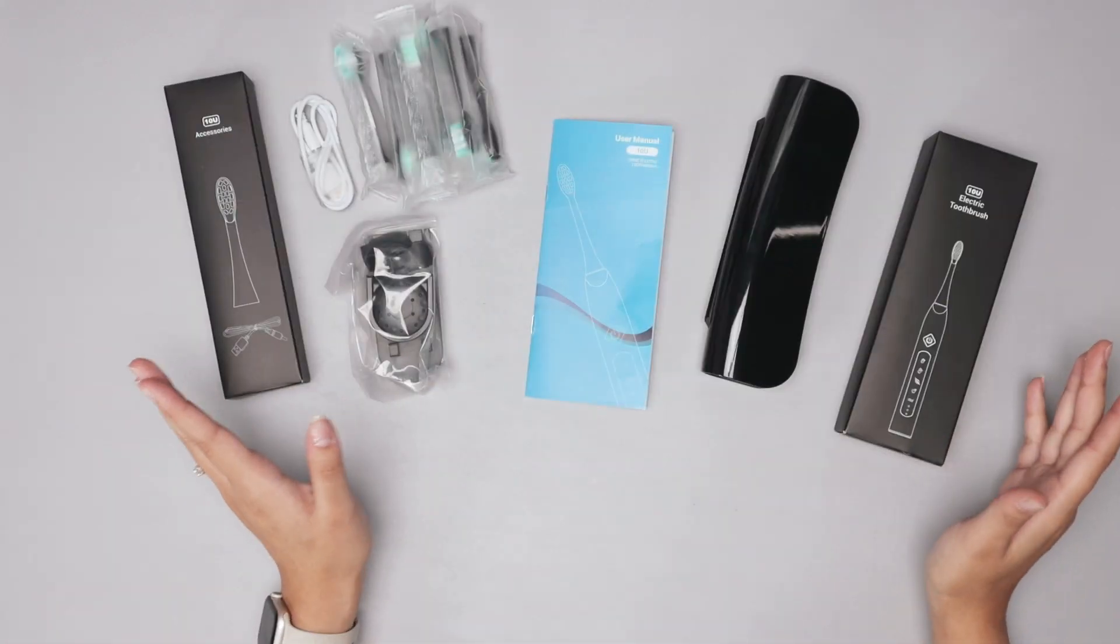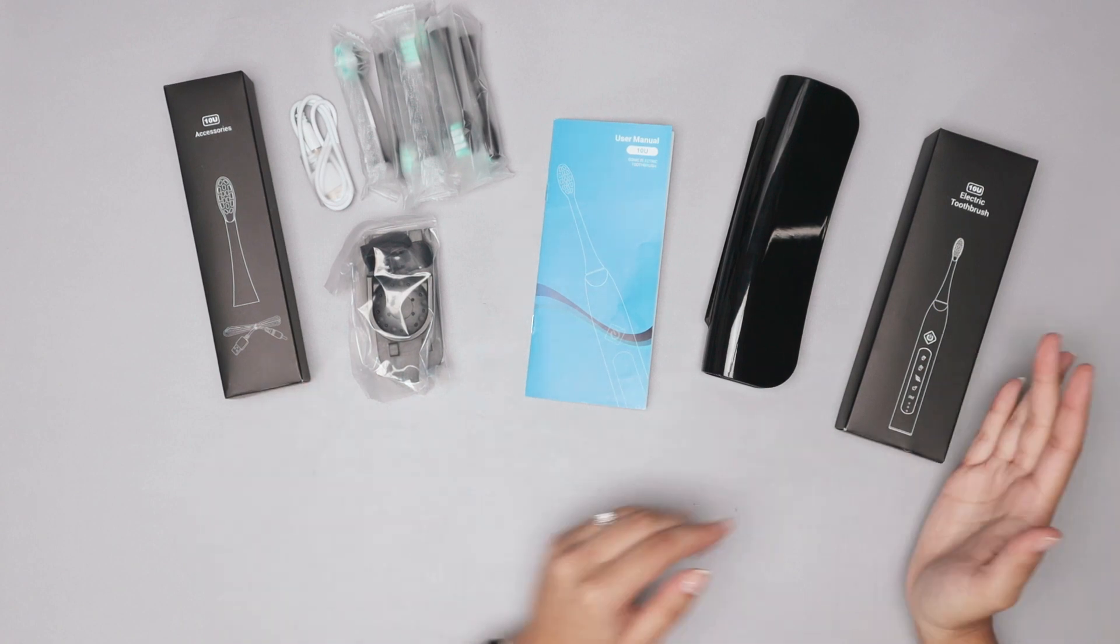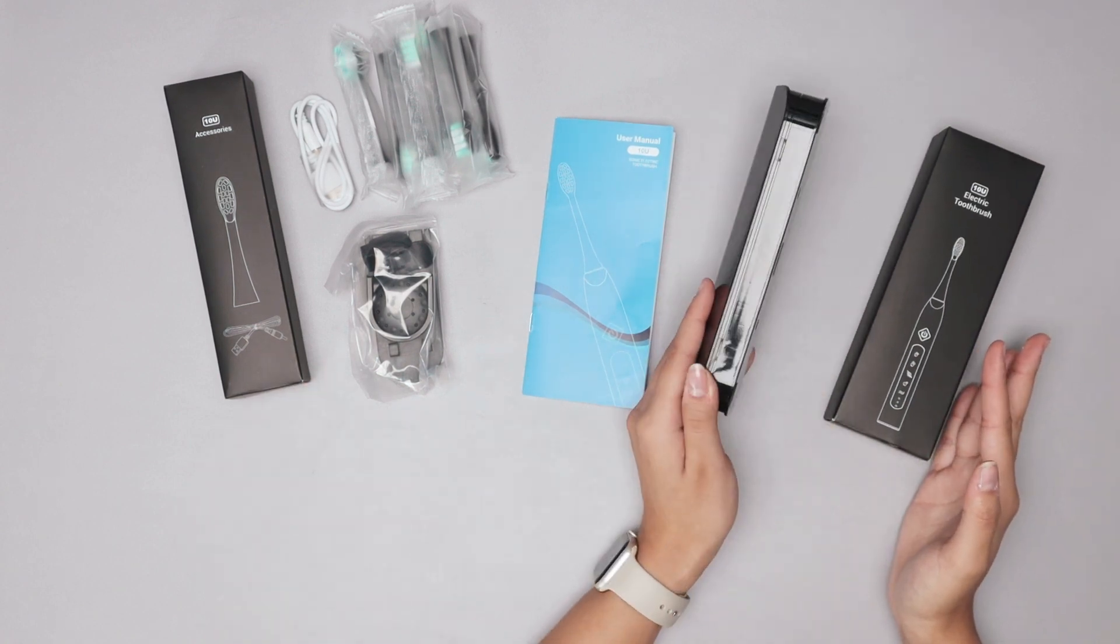Alright you guys, inside you're going to find two different boxes. The first one holds your electric toothbrush.